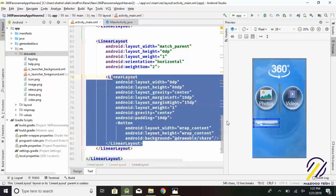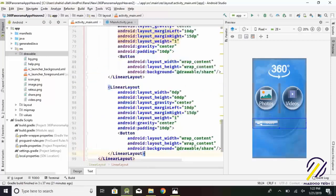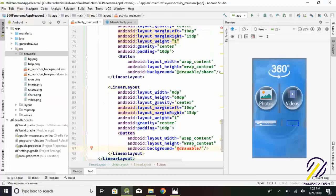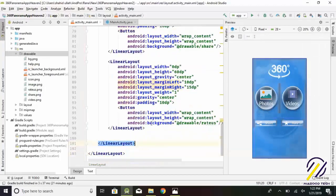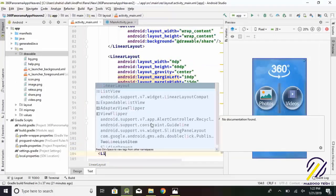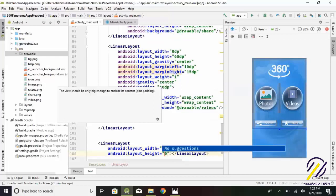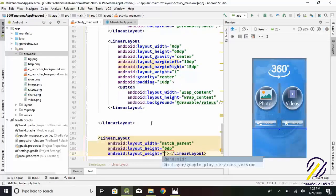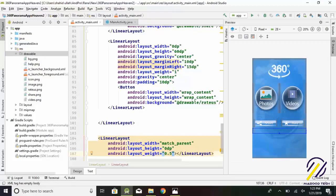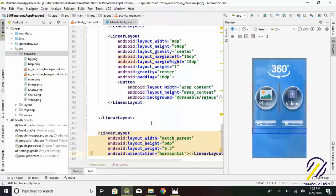Copy the above linear layout and paste here for the next button for rate us. Then we need some space, so create an empty linear layout for space. Layout width equals match_parent. Layout height equals 0 dp. Layout weight equals 0.5. Orientation equals horizontal.